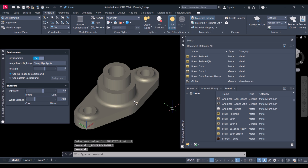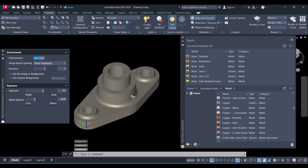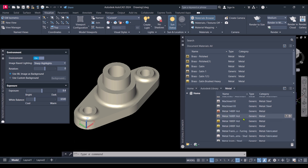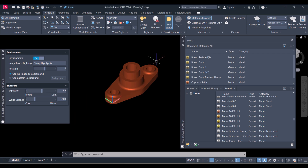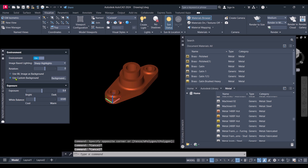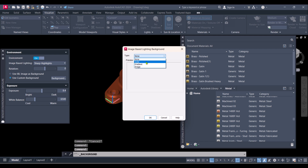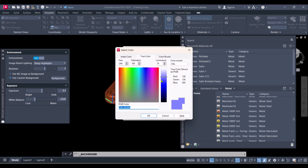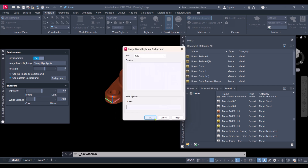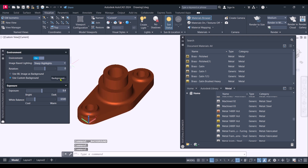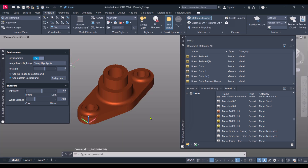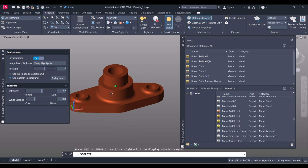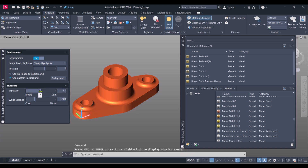Now you can see that we applied copper. In this way, from here you can apply any material. You can change the background of the screen — click on Custom, click on Background, select solid color, change the color to white if you want, apply and OK. Or click again and you can make it gradient. We applied brass and you can adjust the exposure here.